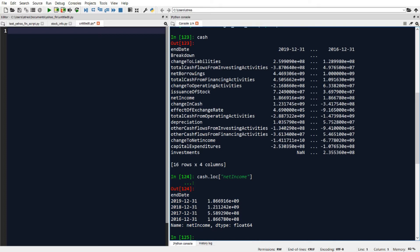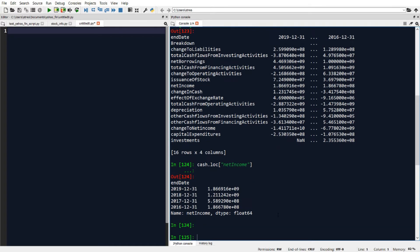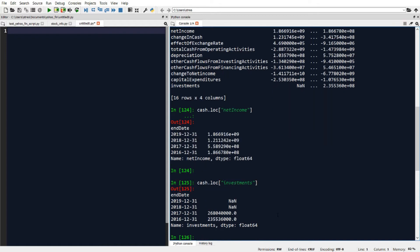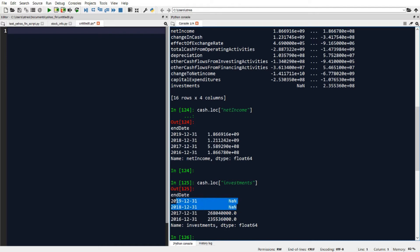Typing in net income will pull back year-by-year details on net income from the cash flow statement. Similarly, if I want to pull something else like investments, I can just type in investments and that'll pull back those details — in this case we only have data for 2016 and 2017, and those details are not available for 2018 or 2019.